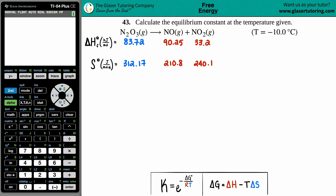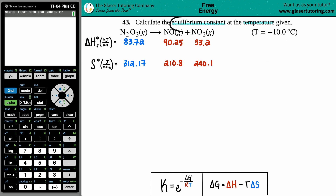Number 43: calculate the equilibrium constant at the temperature given. We have this balanced equation where N₂O₃ gas breaks down to yield NO gas plus NO₂ gas, and the temperature given is negative 10 degrees Celsius.